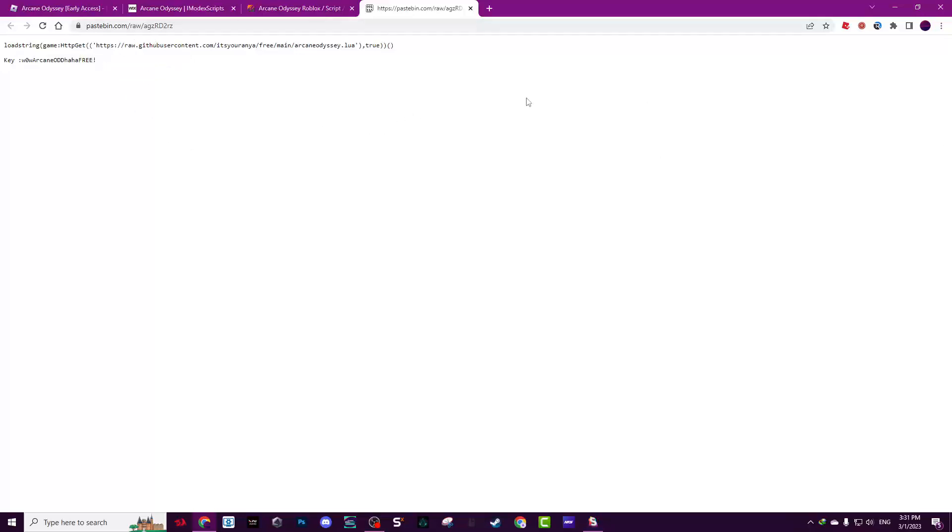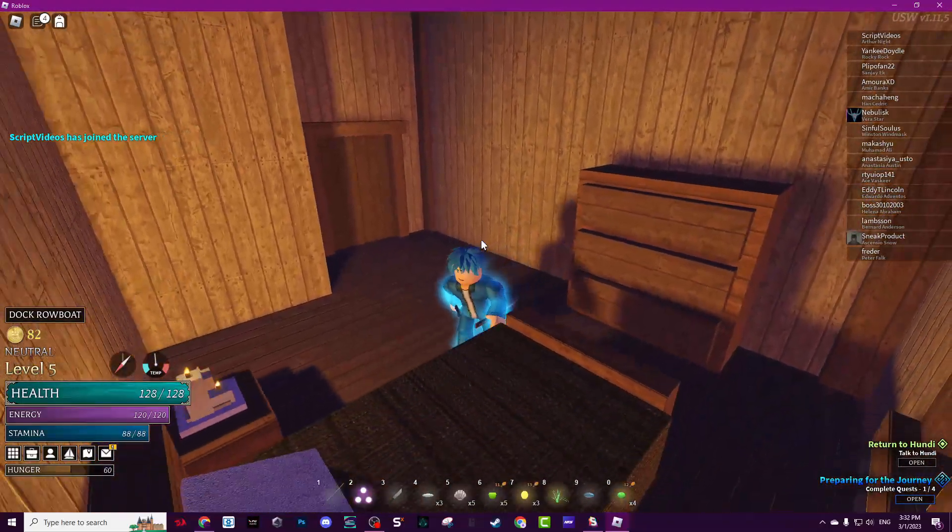Open it and here's the script and here's the key. The first time you execute it, it will require you a key. The key is in the Pastebin, make sure to copy it. So joining the game now.